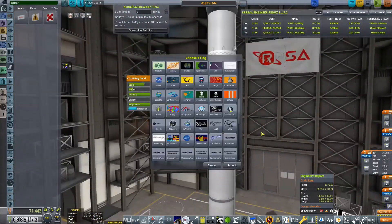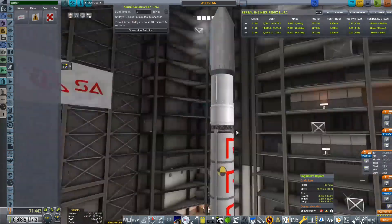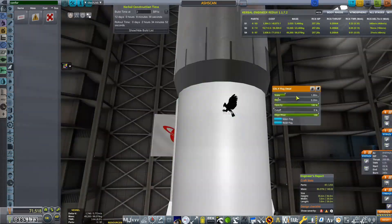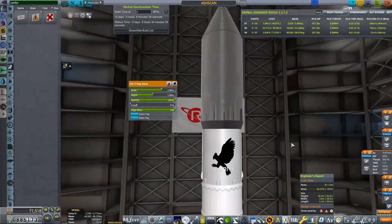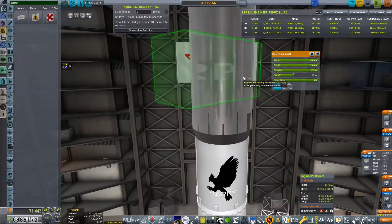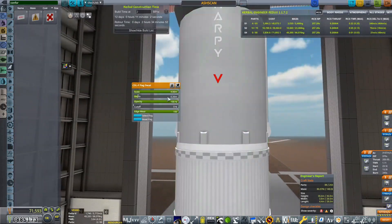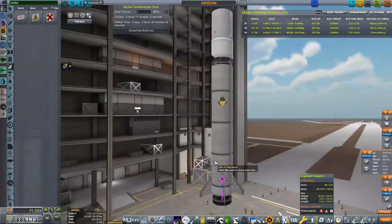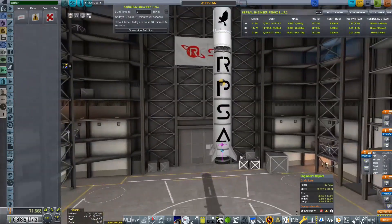One thing that I did want to do with this rocket as well is I did want to try and recover that first stage. So I have attached a couple of parachutes in there. Unfortunately, I didn't attach a probe core, so we're not going to be able to do anything with it.